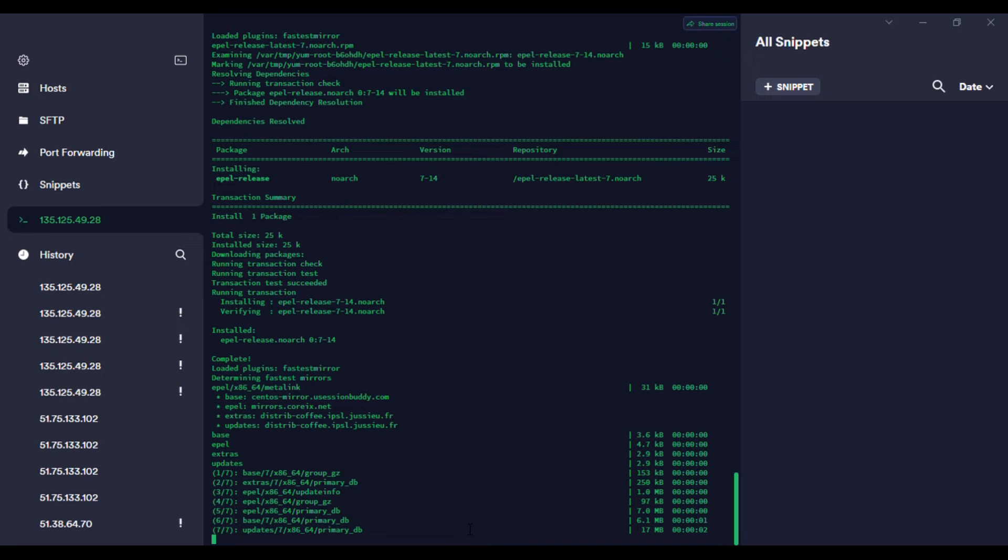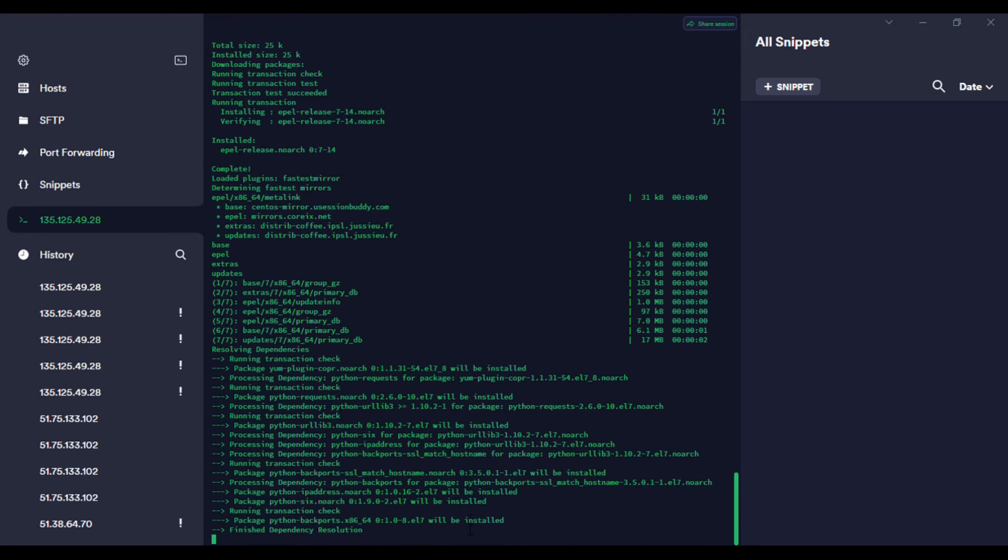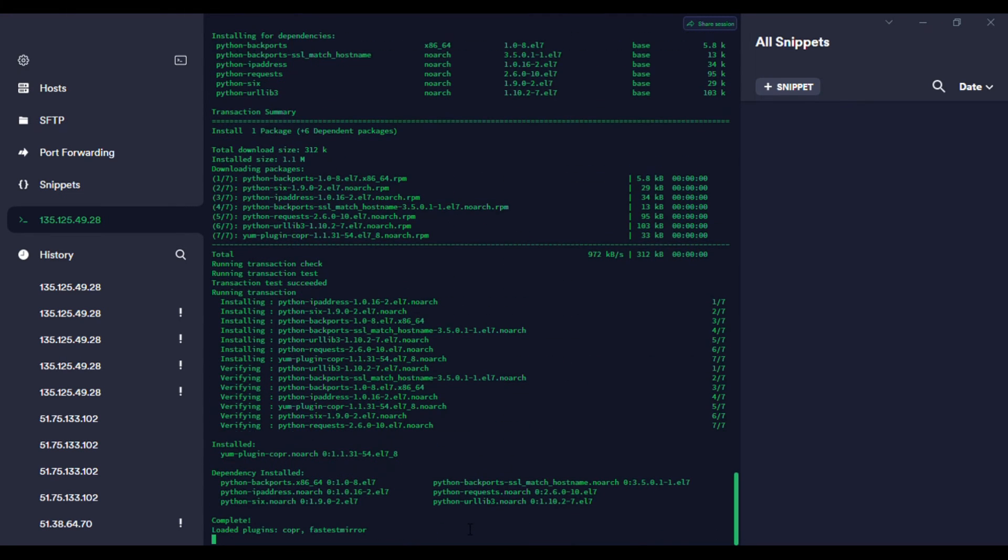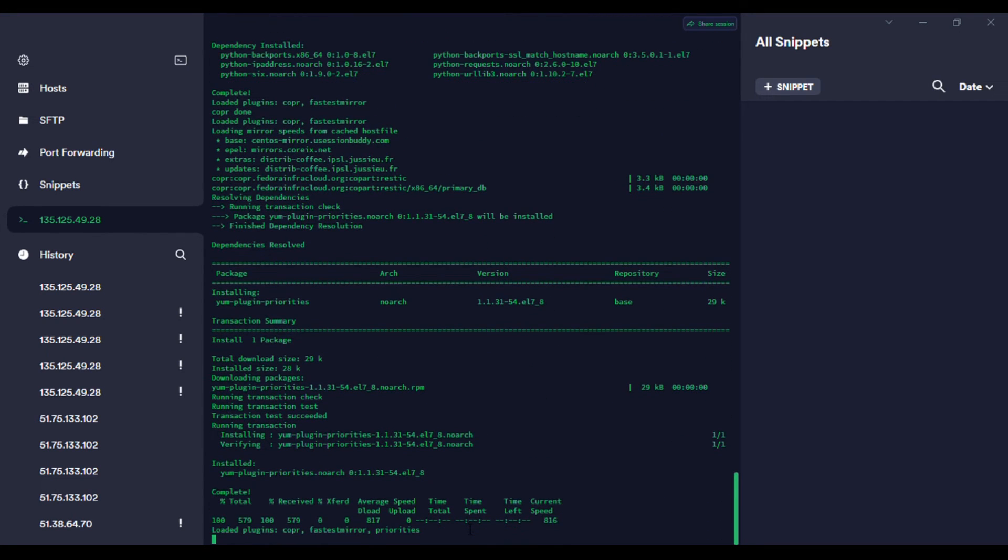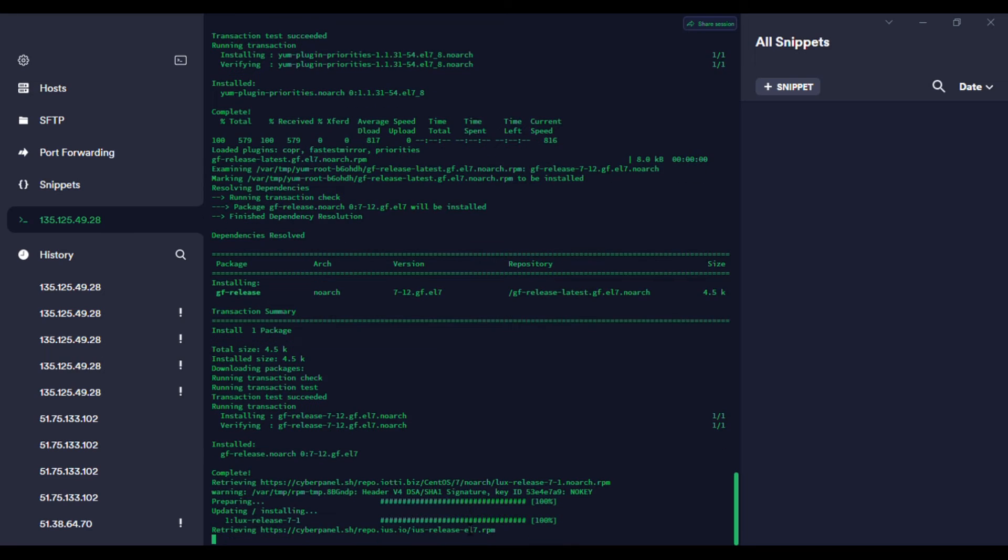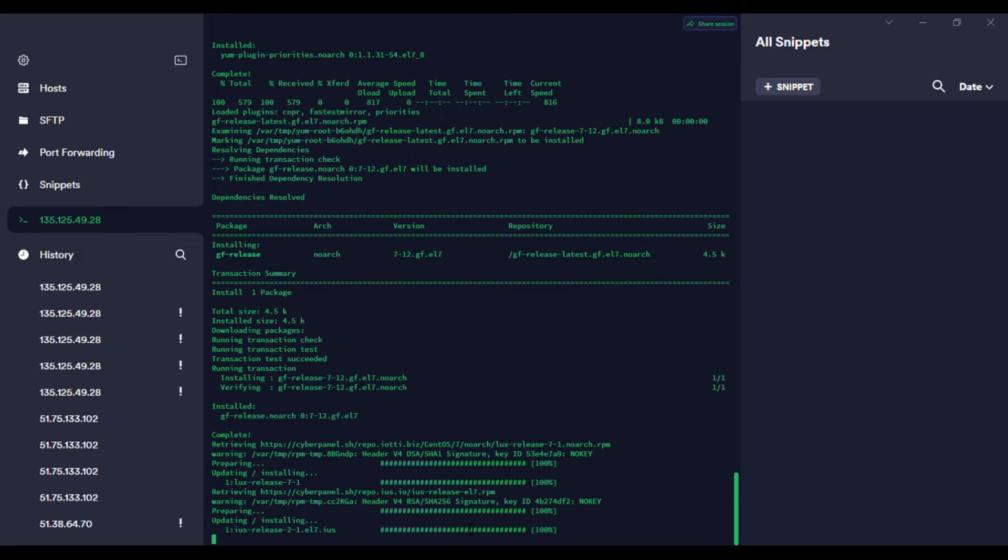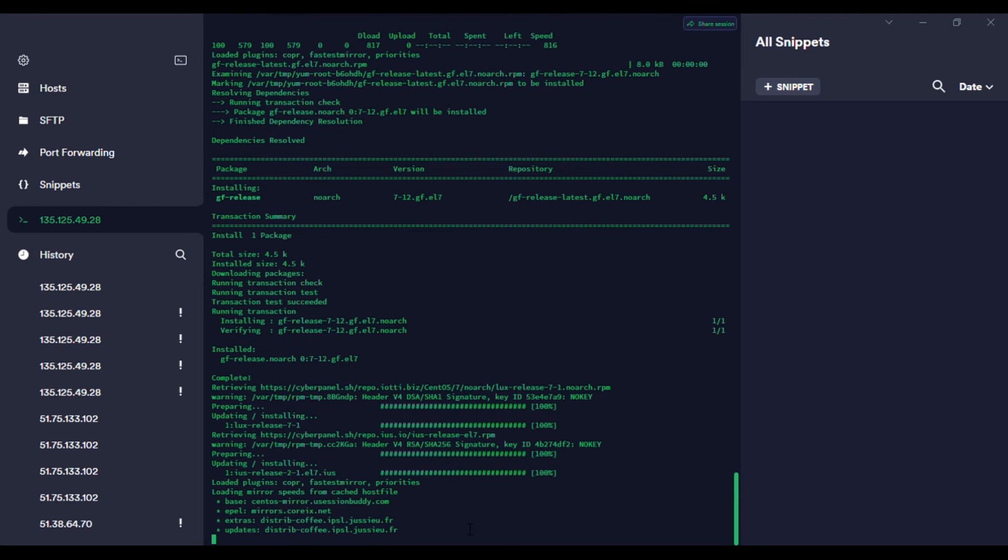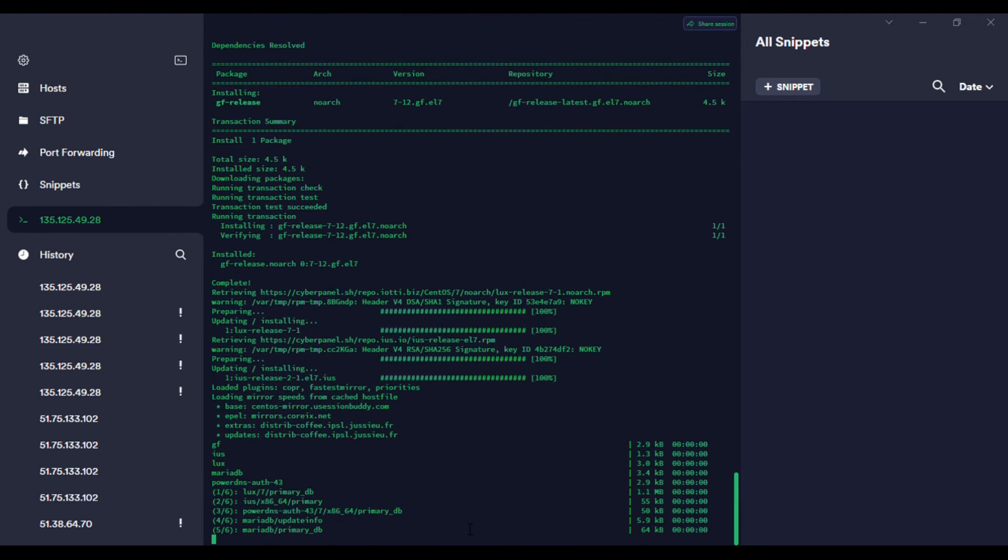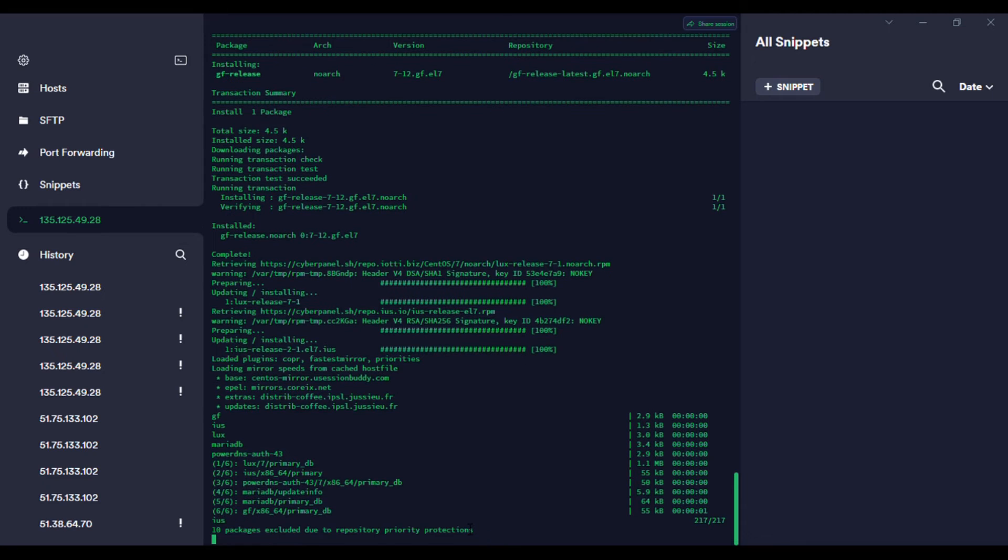You can see it's installing some libraries, a lot of Python libraries. This CyberPanel is based on Django. You see a lot of Django library installation being installed. This will take some time, but it's faster than cPanel. cPanel takes much longer time. This takes just about ten minutes max.